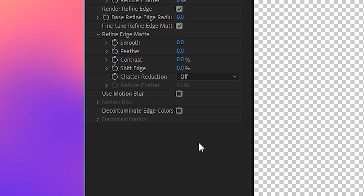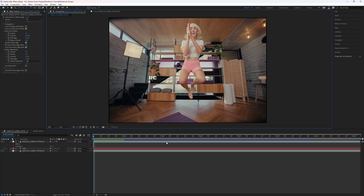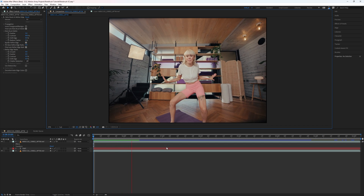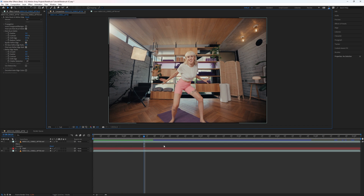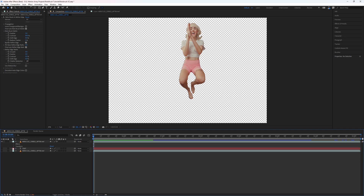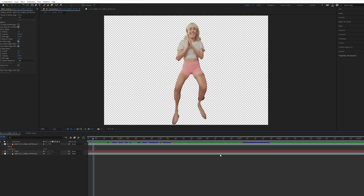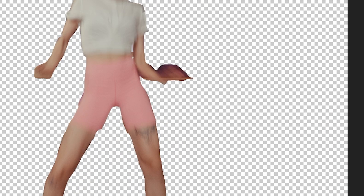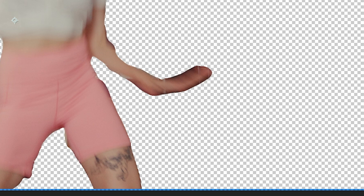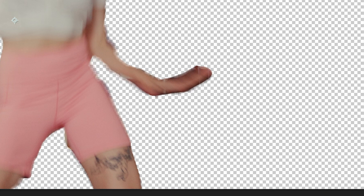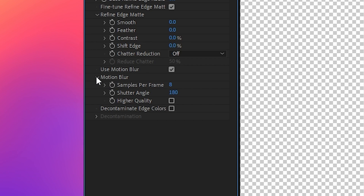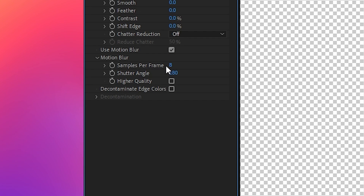You can also choose whether to allow the selection to incorporate motion blur, which means sections moving faster will appear softer. A situation where this comes in handy is if your subject's arm is quickly moving but the mask is super sharp and doesn't look right — allowing motion blur is probably going to make it more convincing. Then you have more detailed controls over that motion blur.